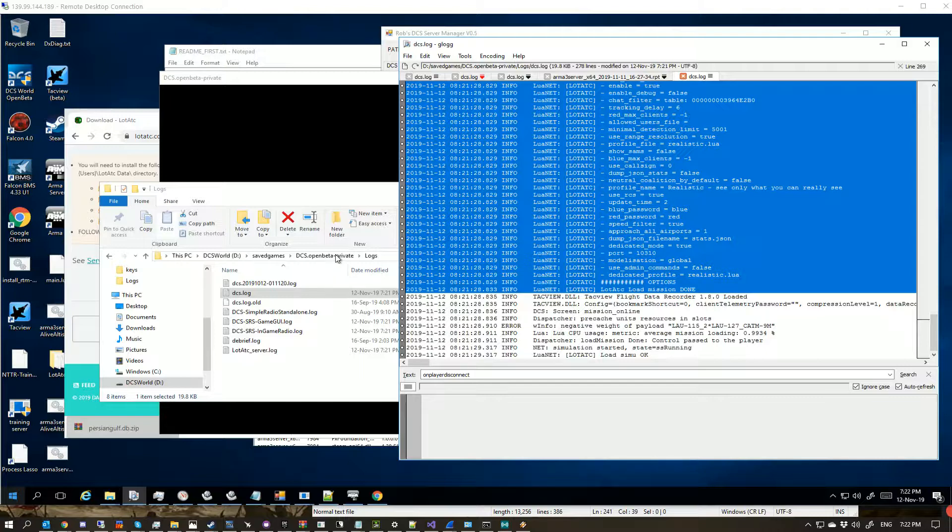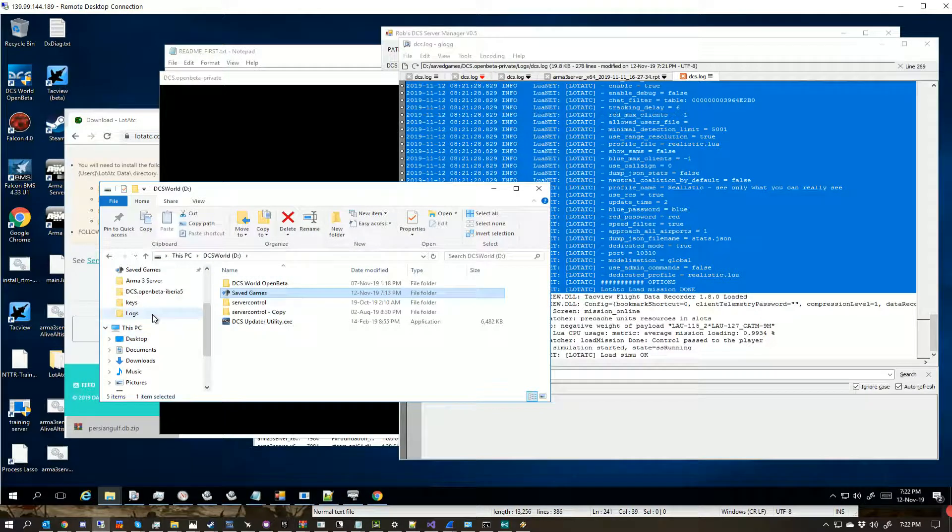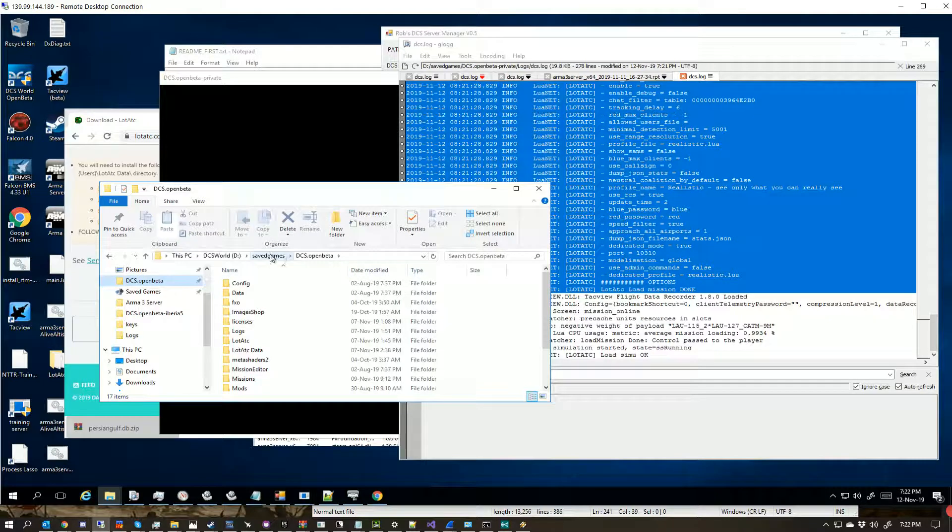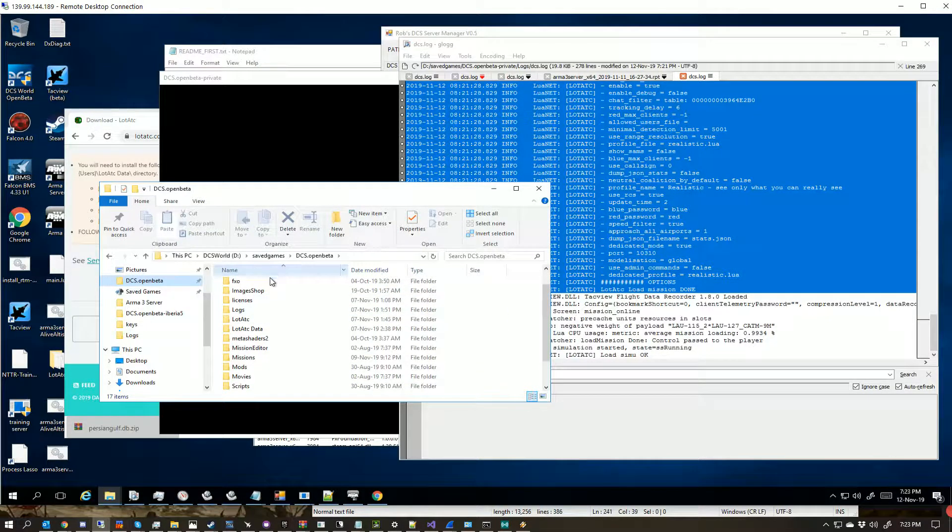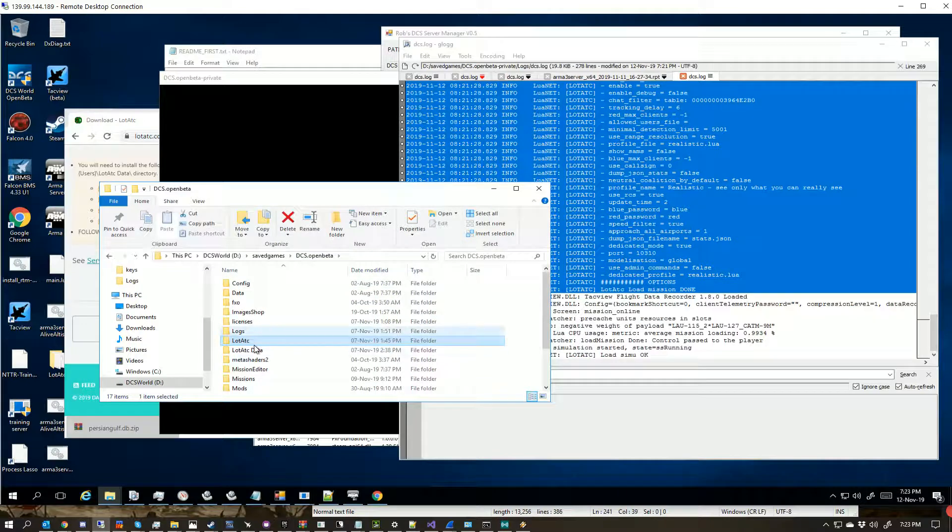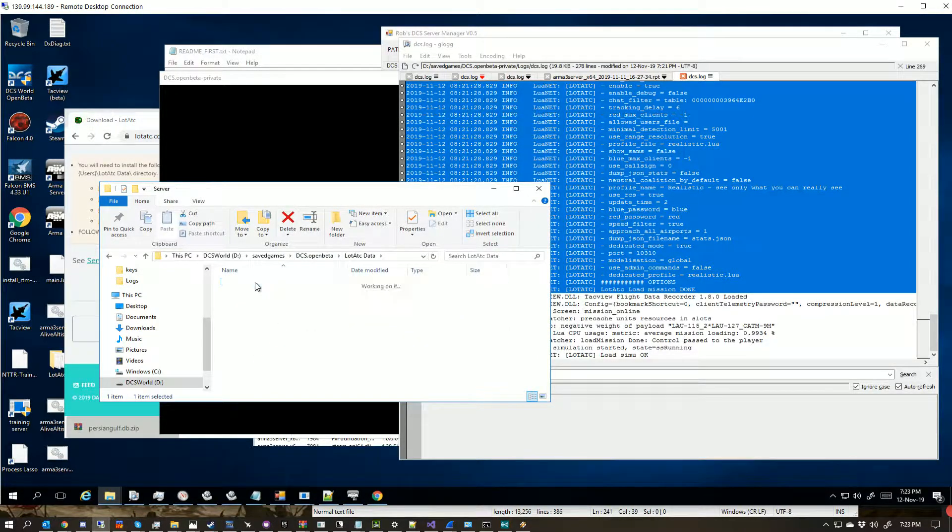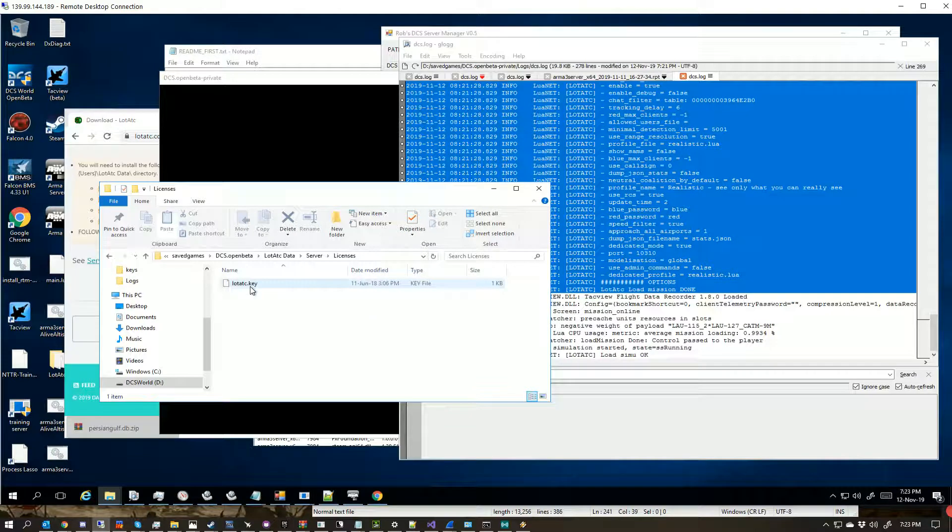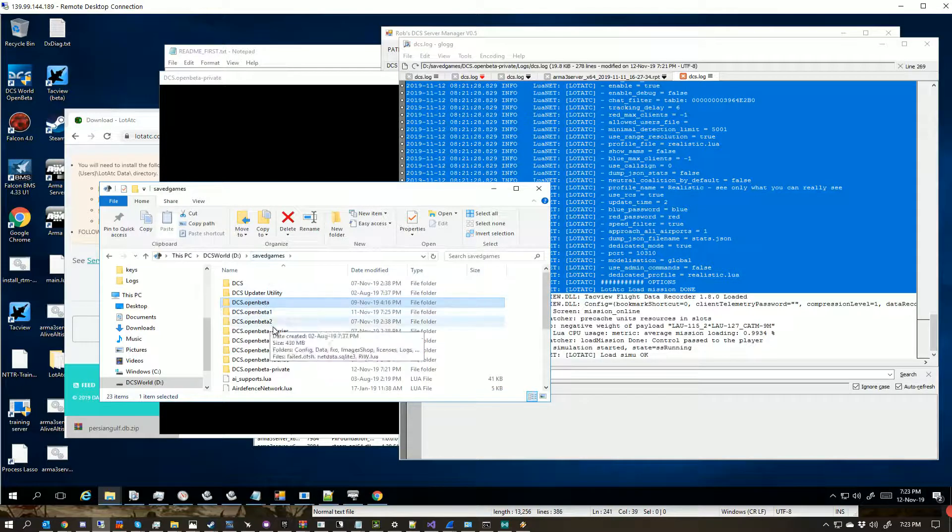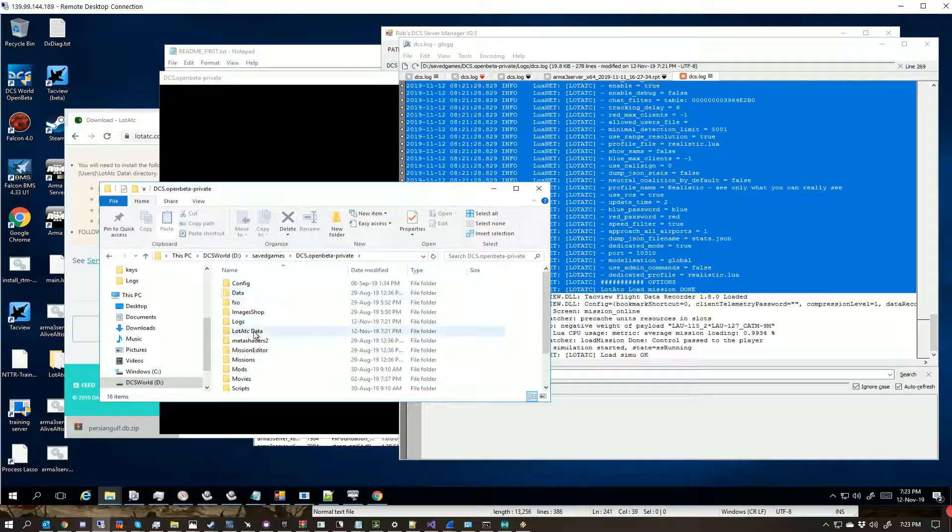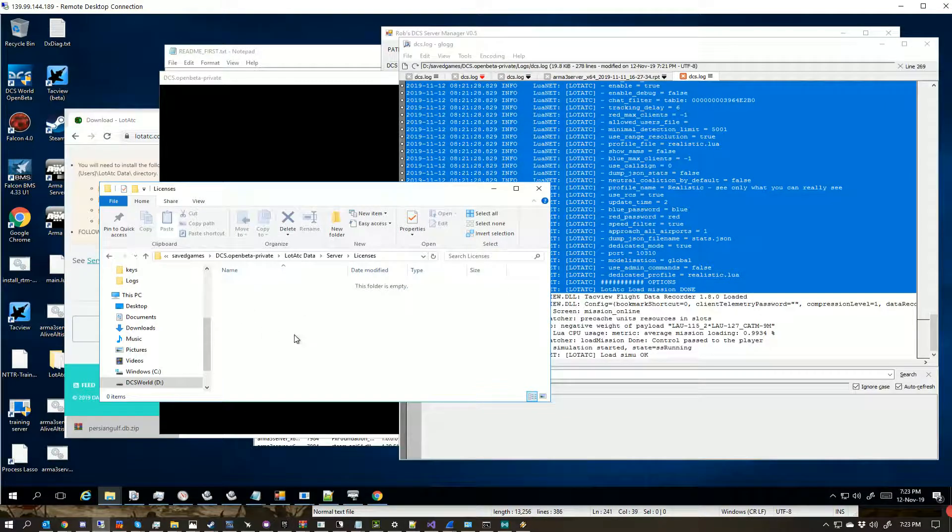For server-side licences, like I've showed before, there will be a new folder that's created, and it will actually be in here, lotATC data in here, in your open beta folder. In here, you want to put your licences, and the like, and we actually want to go to private, so they'll have created this folder, and you put your licences in there.